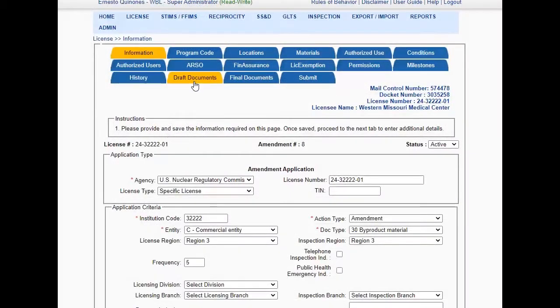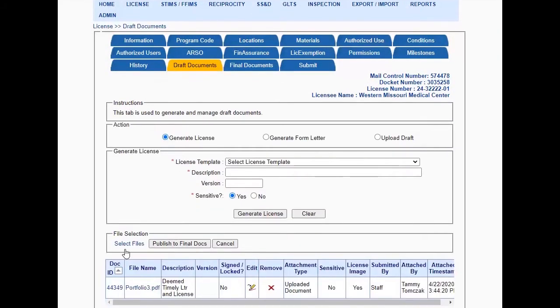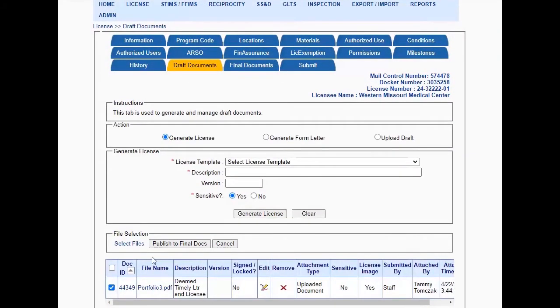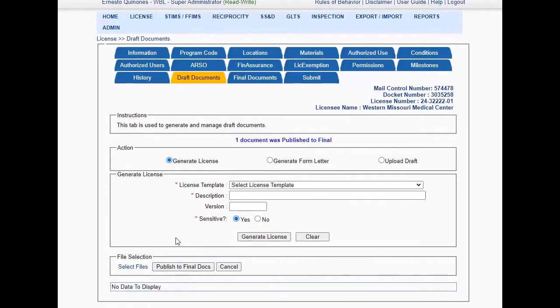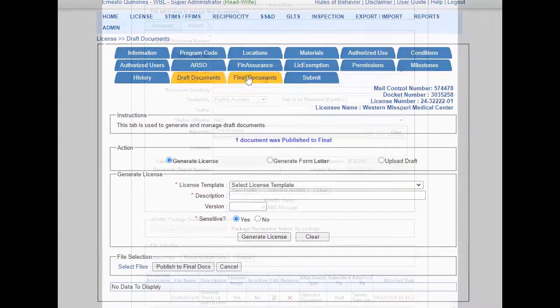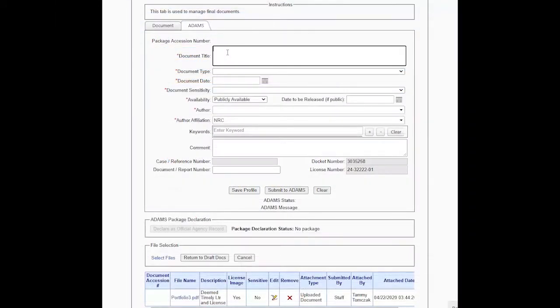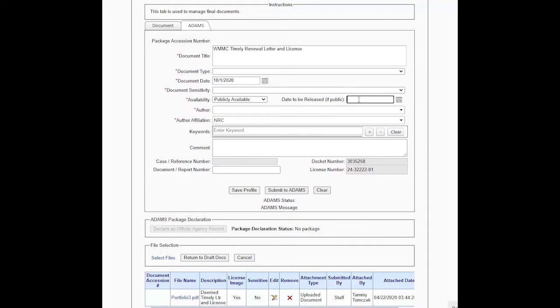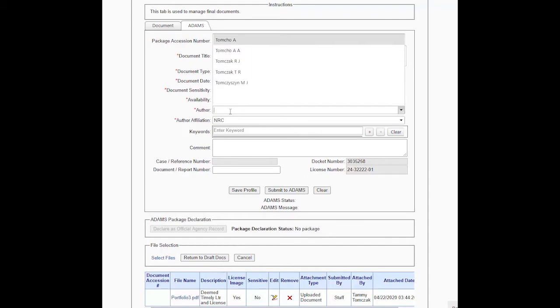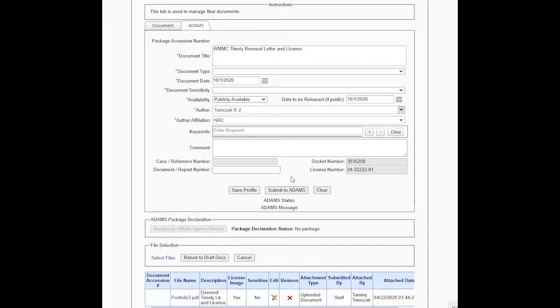Work is underway to integrate agency systems, such as ADAMS, into WBL. Agency staff will have the ability to digitally sign documents, profile and submit final documents to ADAMS, and retrieve these documents all from within WBL.